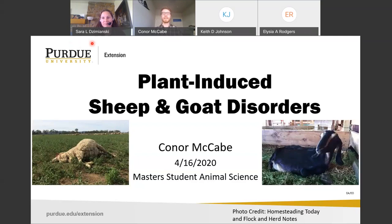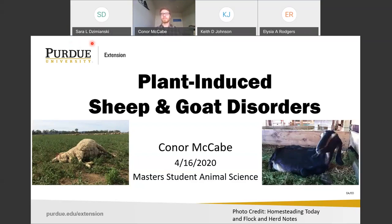Thank you for that introduction, Sarah. I am serving as teaching assistant for forage management here at Purdue, still in West Lafayette. I want to send a message out to everyone wherever you may be tuning in — thank you for joining, and I hope everyone is safe and well as we start learning about plant-induced sheep and goat disorders.